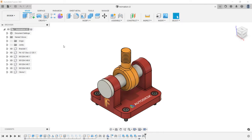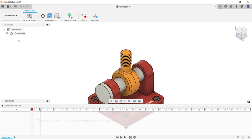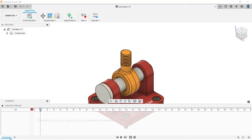Now inside Fusion 360, I want to create an animation. I'm going to go under the design drop-down and click on animation. Now in the animation workspace, notice in the lower left-hand corner, storyboard one was automatically created. I'm going to rename that by double-clicking on it and entering the name 'disassemble.' Next, I'm going to set the playhead to two seconds, then change my viewpoint so the animation will stop at two seconds.